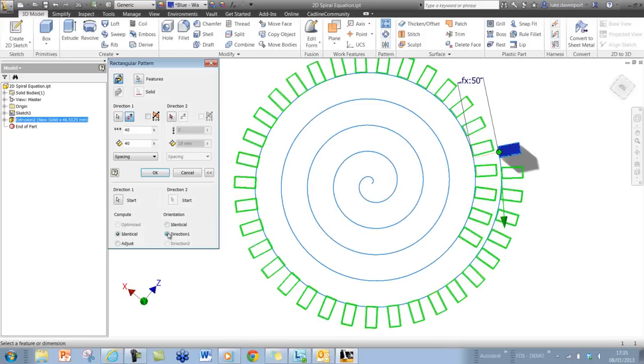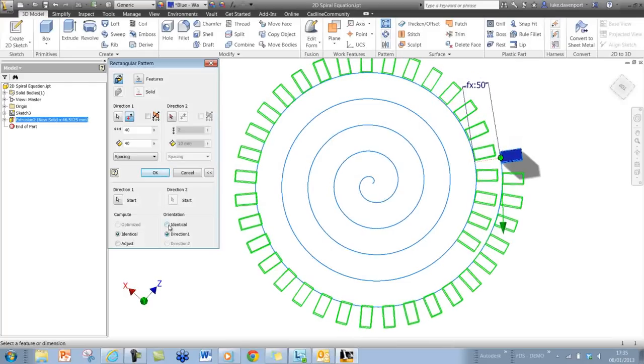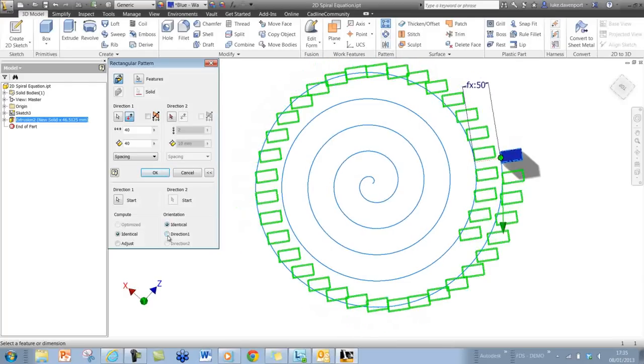So if I do that, then you'll see if we flip this here, the direction's now updated,